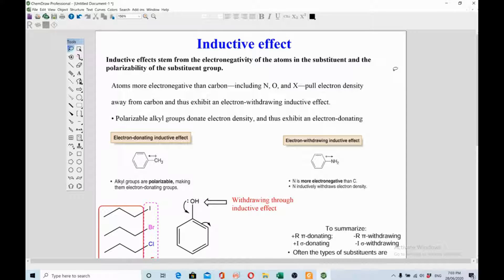That's a big difference between these two. Inductive effect is closely related to electronegativity, so you can correlate between electronegativity and inductive effect — more electronegative the element, higher will be the inductive effect. Let's discuss the definition of inductive effect first, and then we'll discuss the difference between resonance and inductive effect.